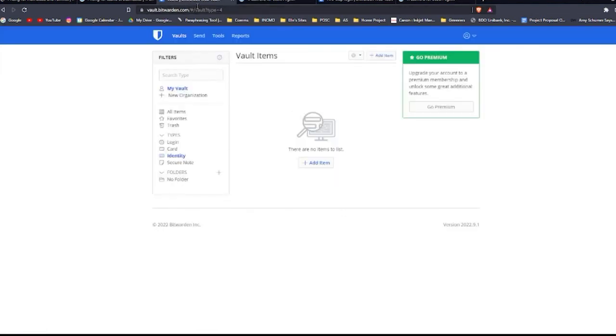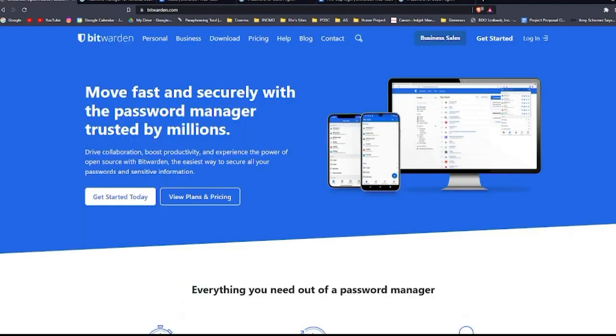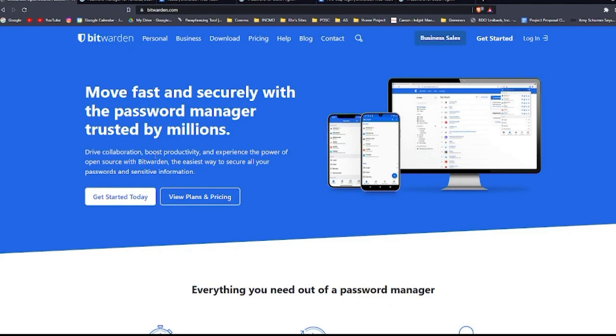So for my final thoughts, both password managers have advantages and disadvantages, and it's important for you to understand what each one offers and how to use each feature to your benefit. It's up to you if you want to use Bitwarden or 1Password as your password manager. So those are the differences that I wanted to share with you guys when it comes to these two password managers. And if you have any questions, just comment down below and thank you so much for watching.